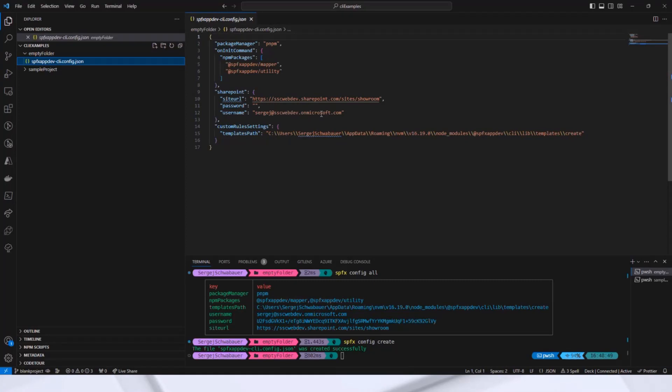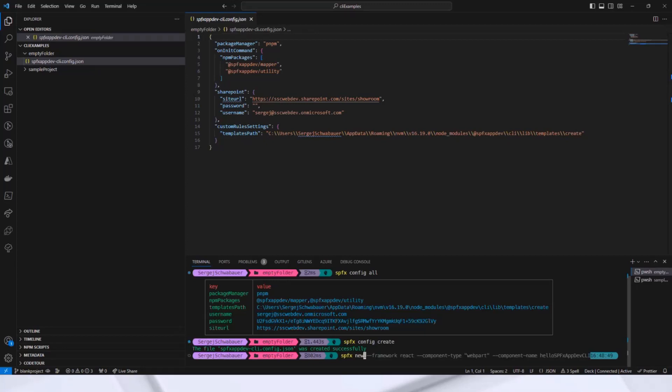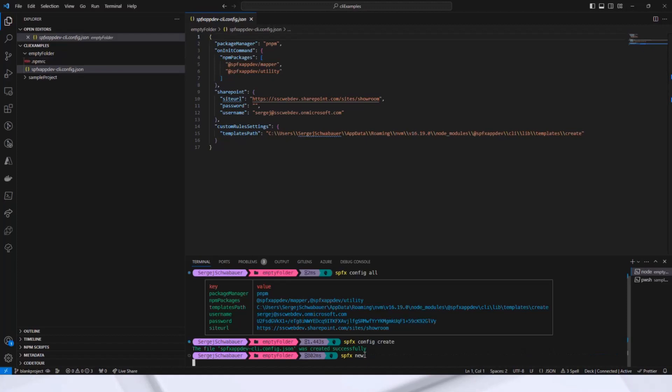Let's create a new SPFx project. Normally, you would do this with the Yo Microsoft SharePoint command, but in this case, it's much easier, just spfx and then new. You can pass all the other parameters from the Yo generator, but in this case, it's enough.